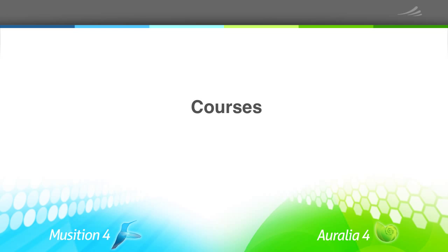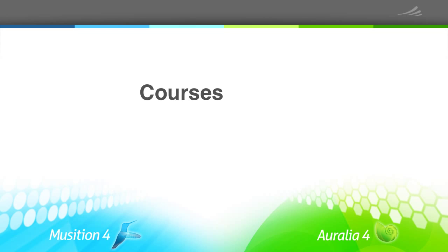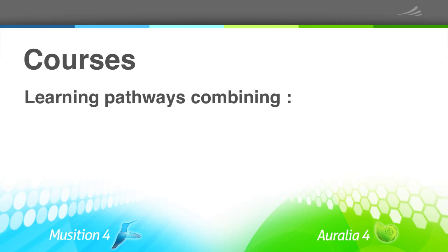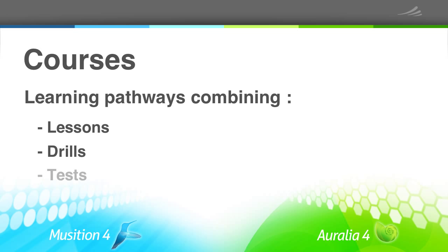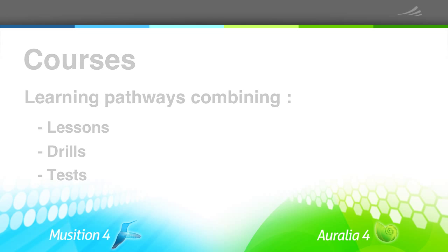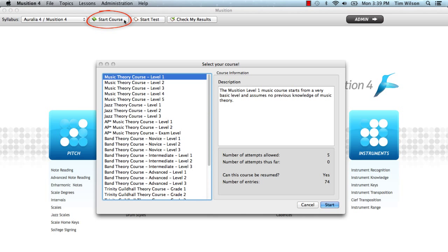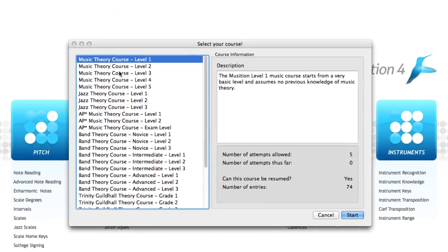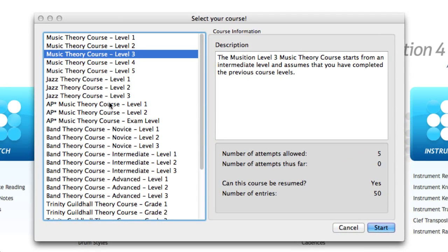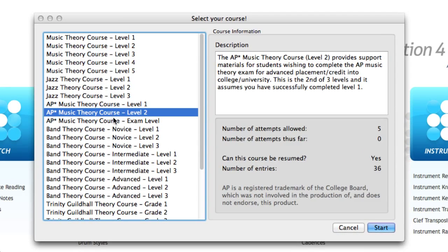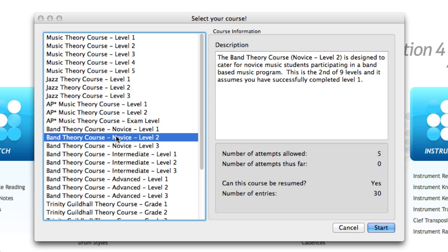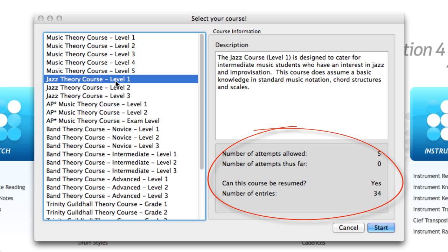Courses are a new feature in Aurelia 4. They are learning pathways that combine lessons, drills, and tests in a logical, cumulative sequence. Students can begin a course by clicking the Start Course button. You can see there is a large range of built-in courses covering various syllabi and musical styles. Once a student selects a course, he or she will be able to view some basic information in a similar way to the Tests section.